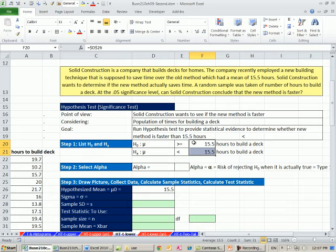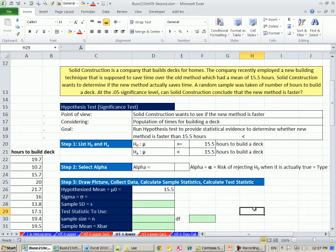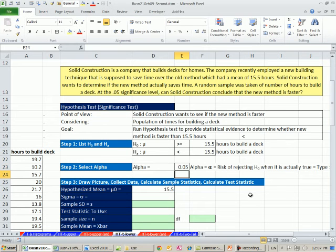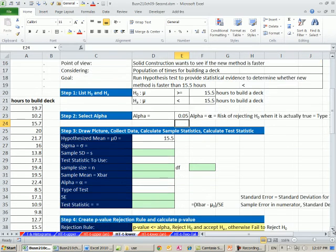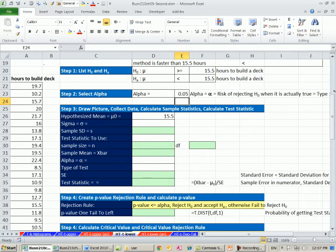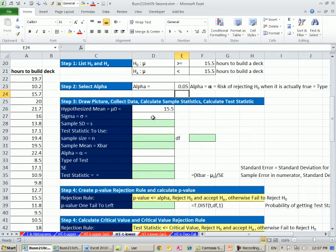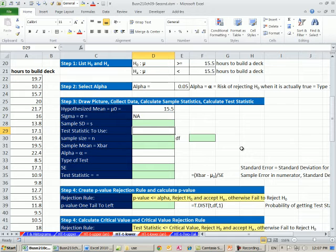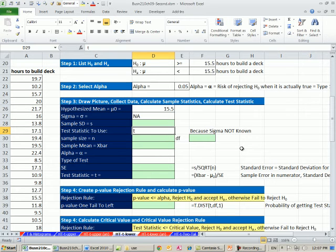The old method had a mean time of 15.5 hours. So for both of these, we'll use that 15.5. Null, mu is greater than or equal to 15.5. Alternative, mu is less than 15.5. Our alpha, that's the risk of rejecting the null when it was true, 0.05. Let's come down here and do some calculations. Step three. Sigma, we don't know that, N, A.